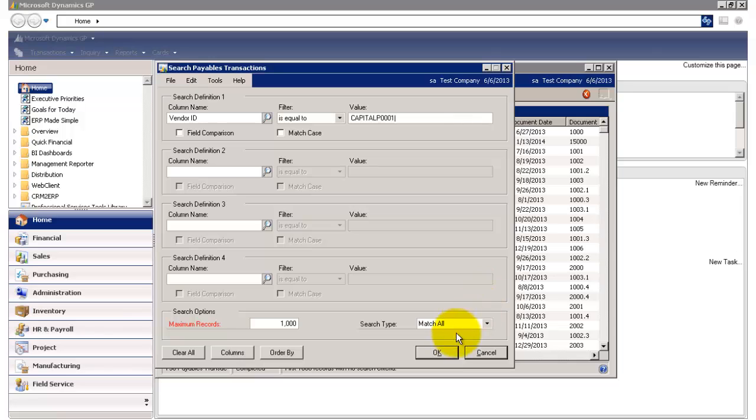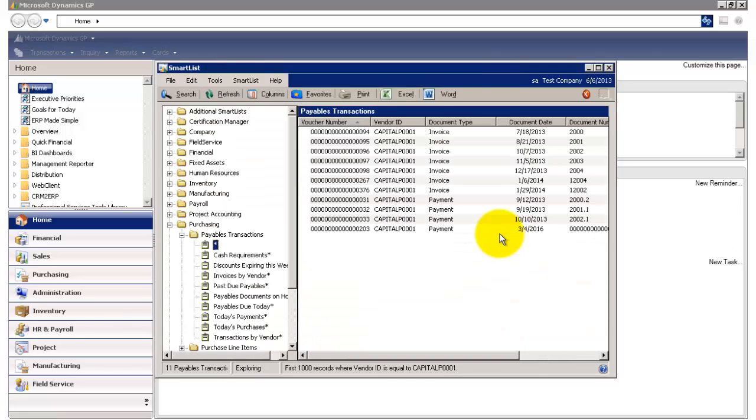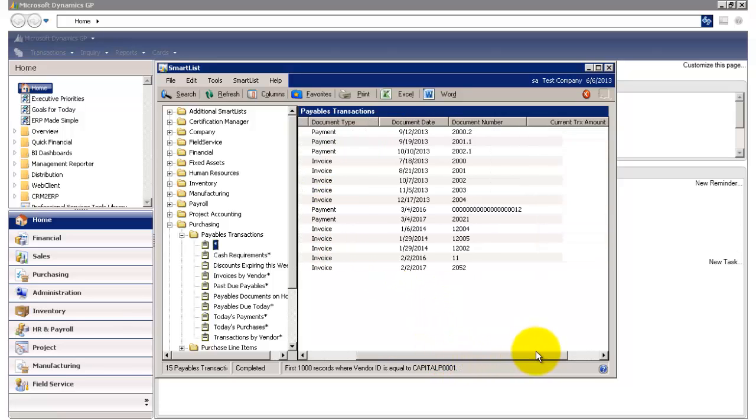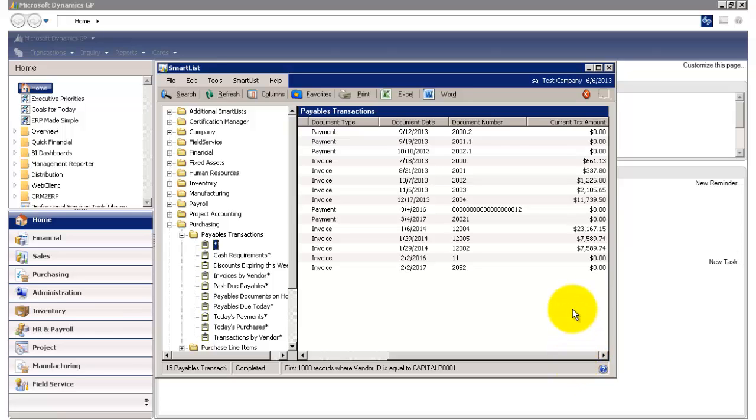and I happen to know the ID of this vendor. And so I'm going to type that in. And then I'm going to click OK. Here I have a total of 15 payable transactions. If I scroll to the right, I'll be able to see more of my data.